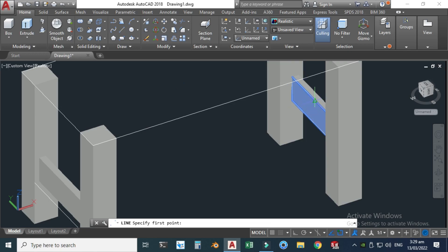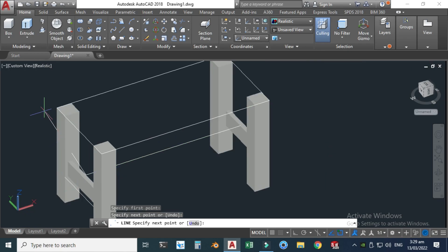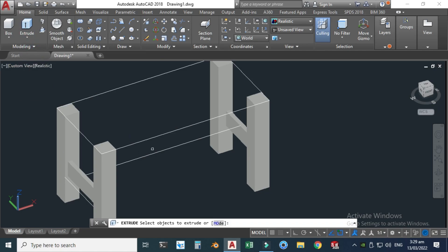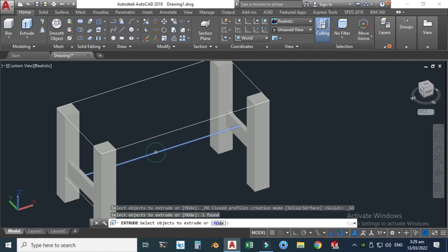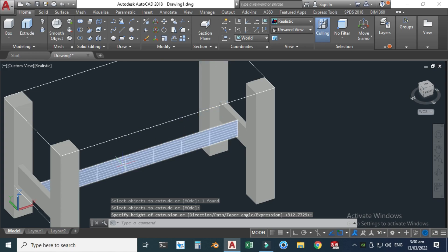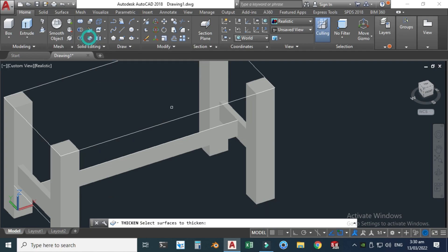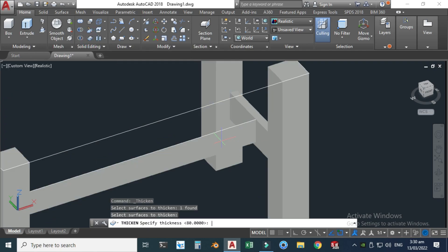Click at the midpoint and join this with this midpoint. Now same procedure — go to Extrude, select this line, hit enter key, and extrude it up to here. You can see that it is a surface, not a solid, so let's apply the Thicken feature. Select this surface, hit enter key, and I need a thickness of maybe 80.